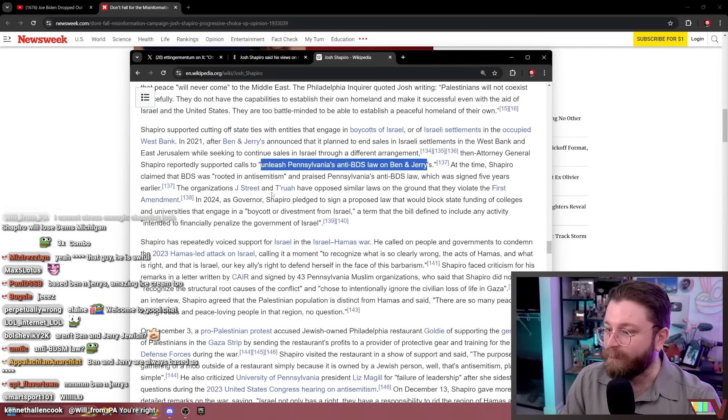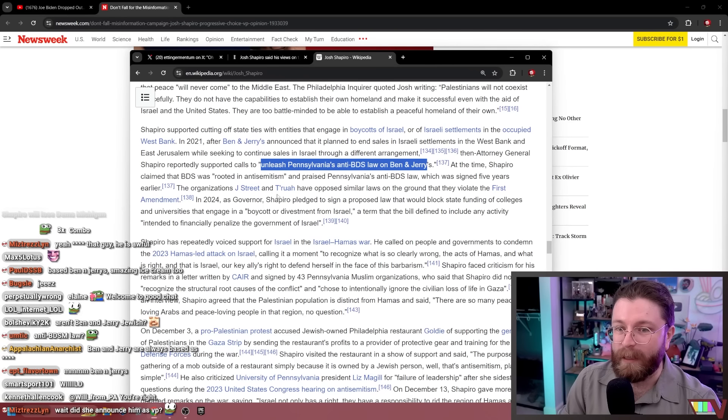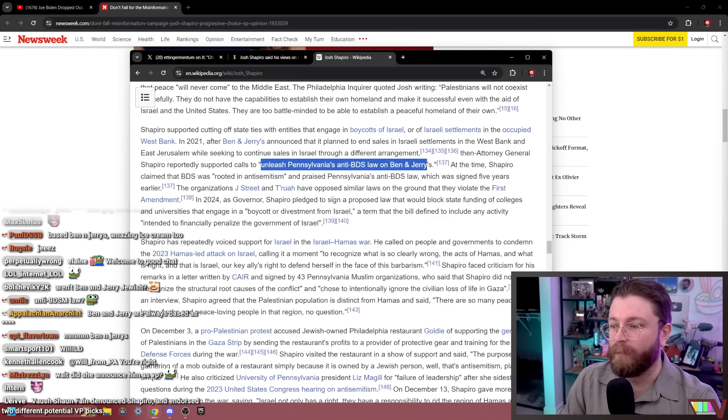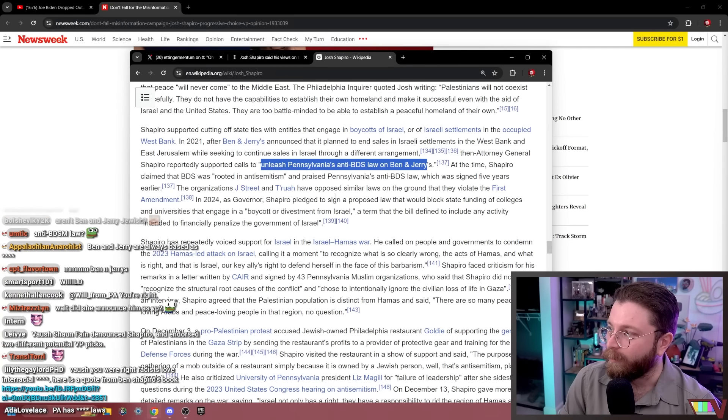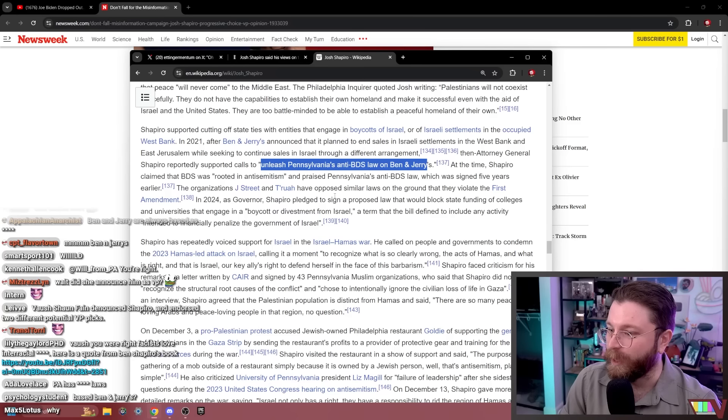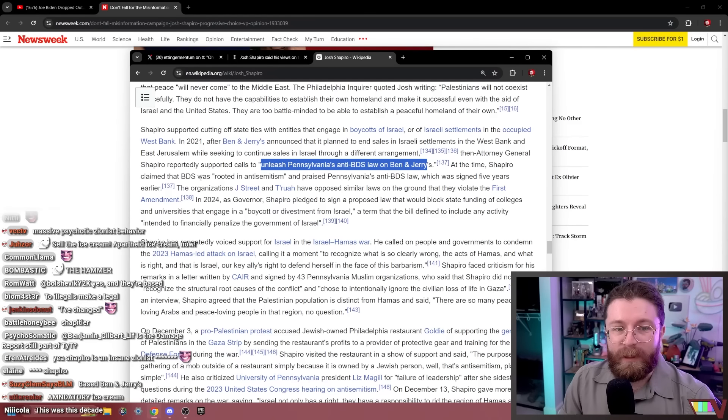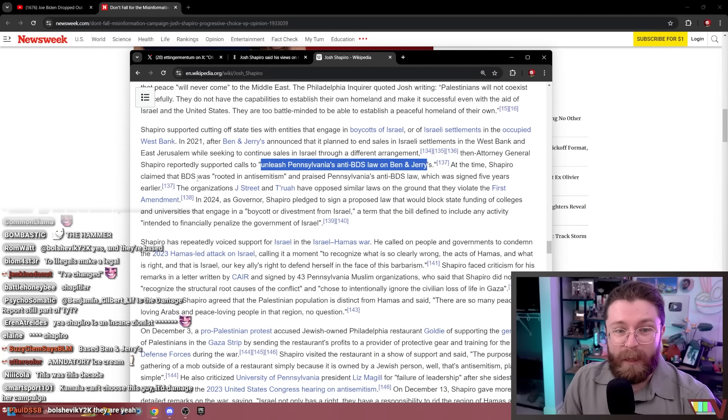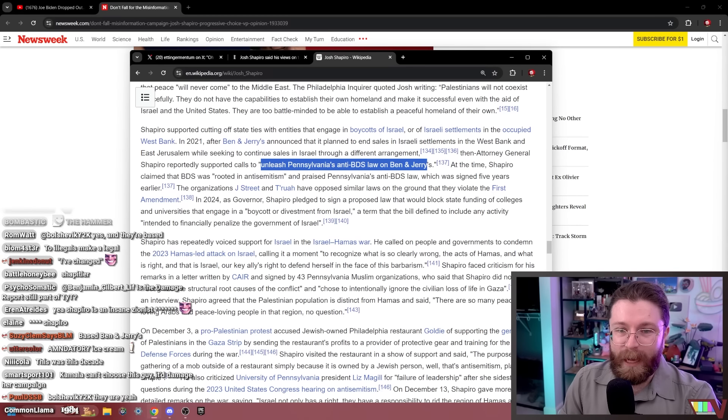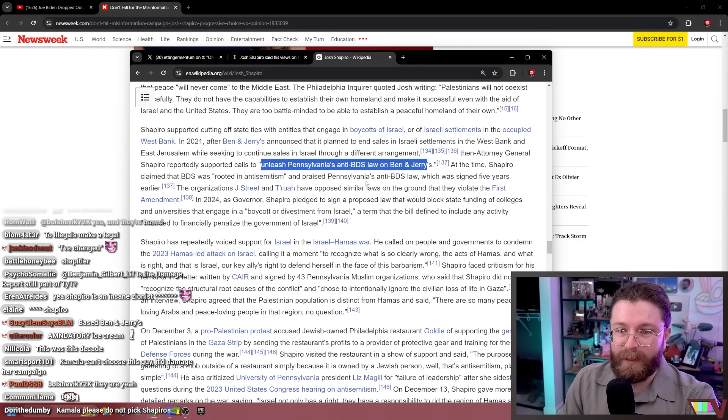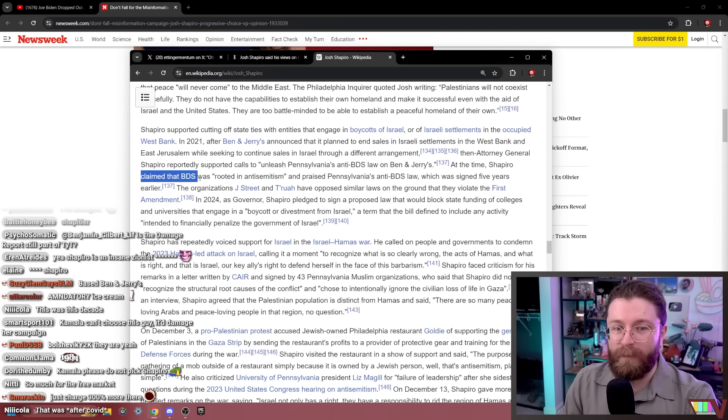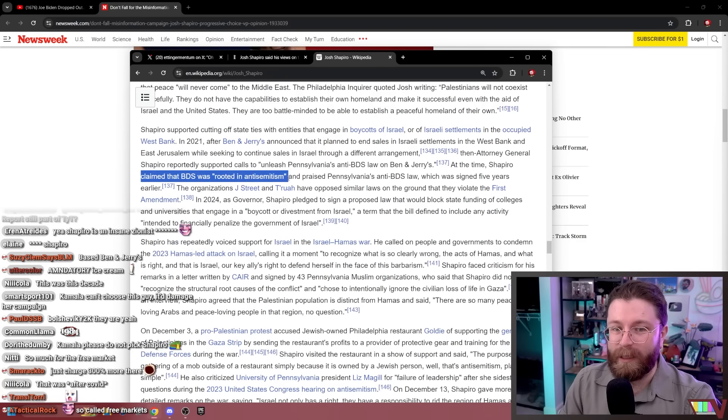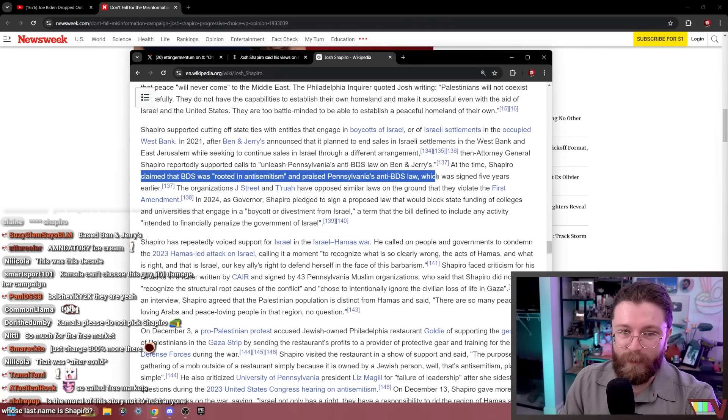This was three years ago. Ben and Jerry's is like, we don't want to sell ice cream in the illegal internationally denounced Israeli settlements in the West Bank where they have legal apartheid. And Josh Shapiro is like, nope, sorry, it's illegal to not do business in the illegal settlements in Israel. We will hold you criminally liable. We are going to bring down the law on you if you dare not support the illegal settlements. At the time, Shapiro claimed BDS was rooted in anti-Semitism and praised Pennsylvania's anti-BDS law. Wow. Criticism of Israeli apartheid is anti-Semitic. Crazy.